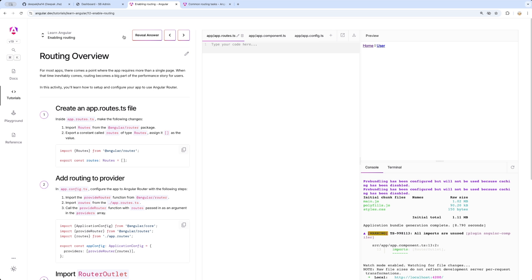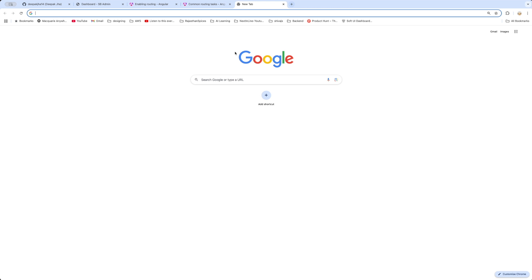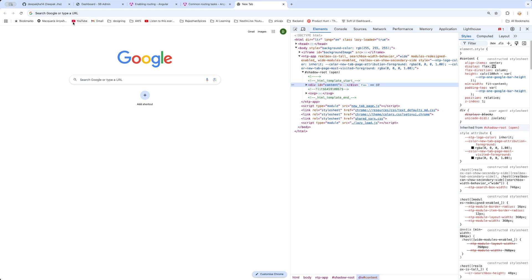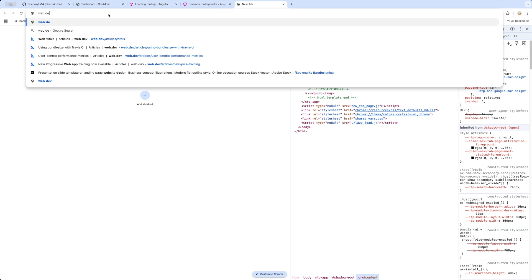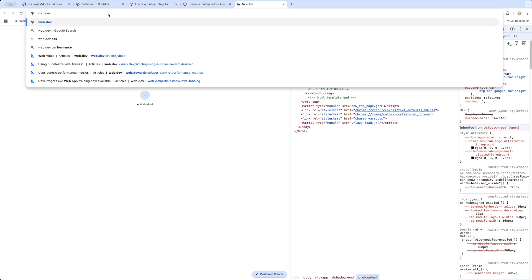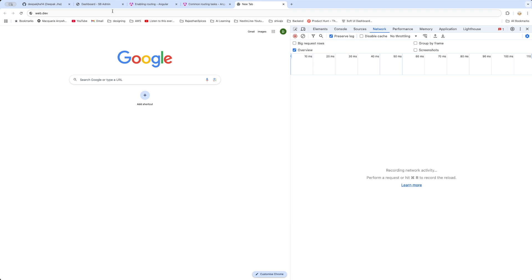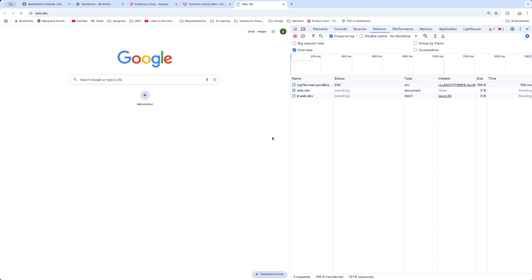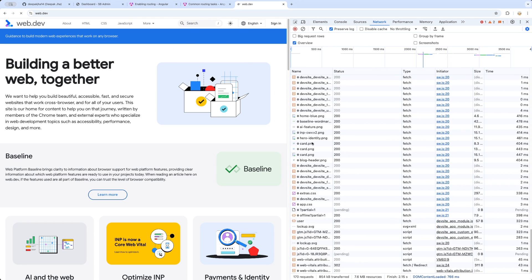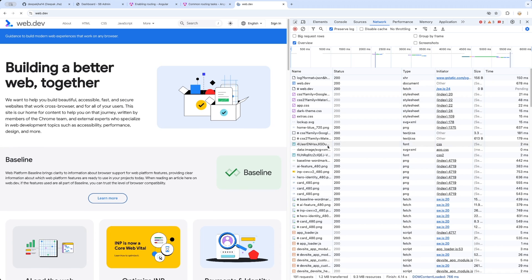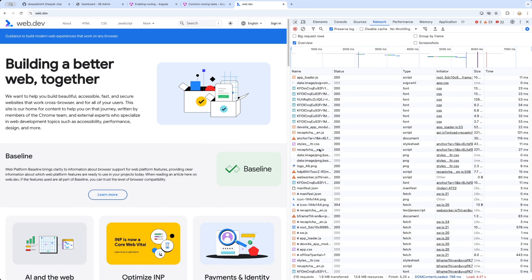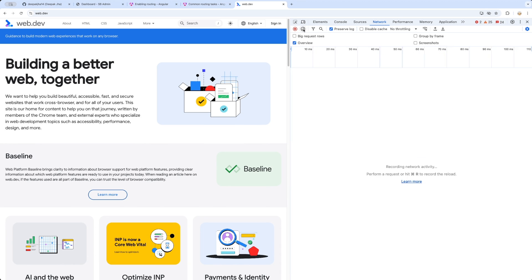Let me take you to the Chrome browser. Before I explain what routing is all about, let me open another tab, open the inspect element, then open the network tab and clear everything. I'm going to open web.dev so we can observe the network activity.